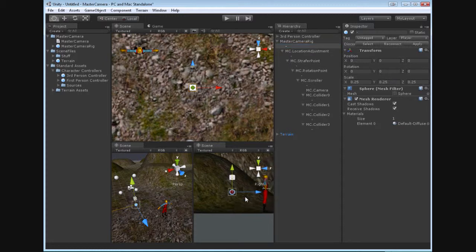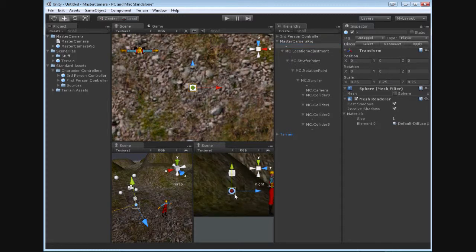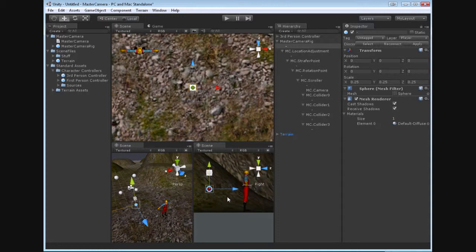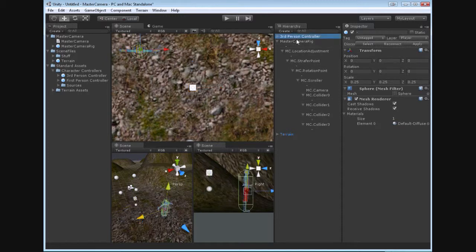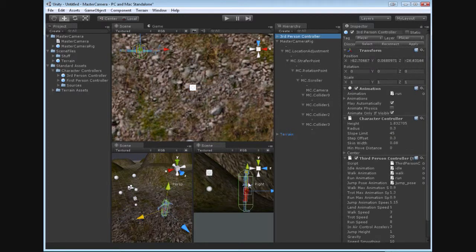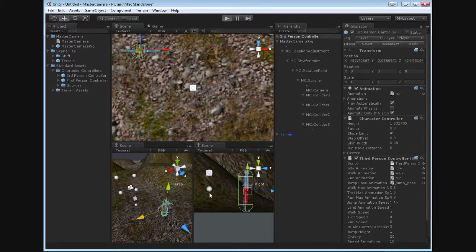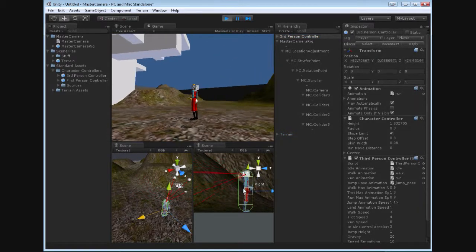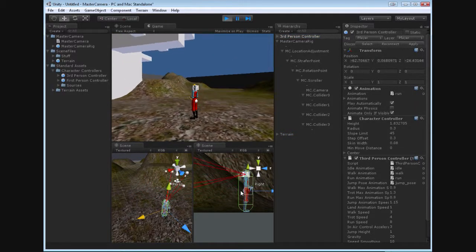So this lets us see, okay, the origin point of the whole rig, of the master camera rig, is right here, represented by this sphere. Now the origin point of the rig goes to the origin point of the character. We can see that the origin point of the character is at its waist. So when we click play, our origin point goes to the origin point of the character.